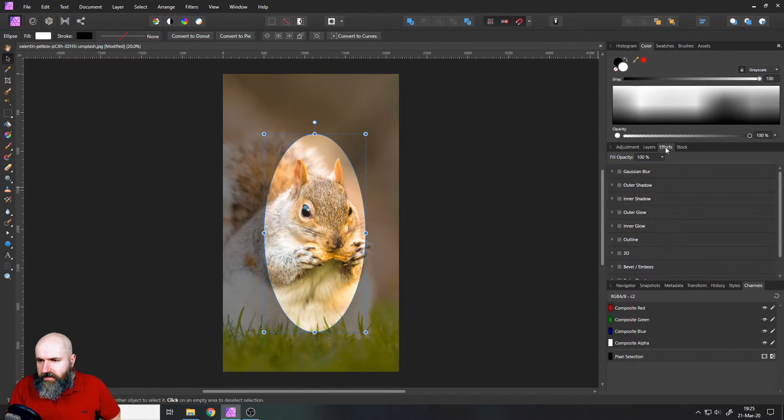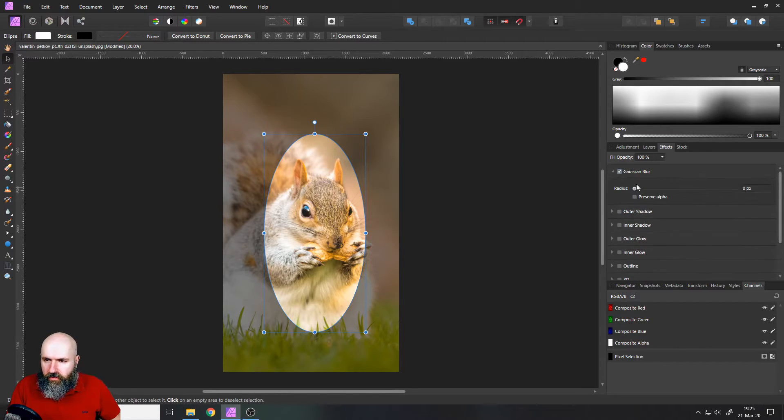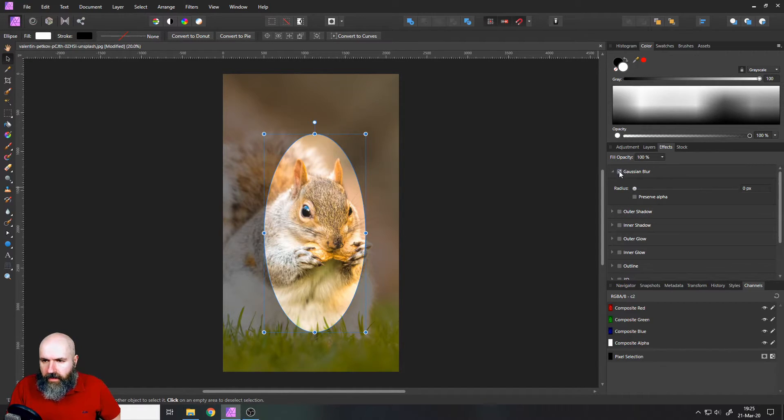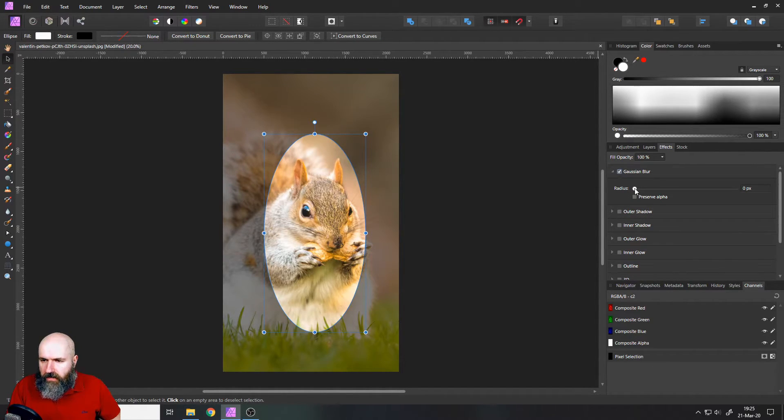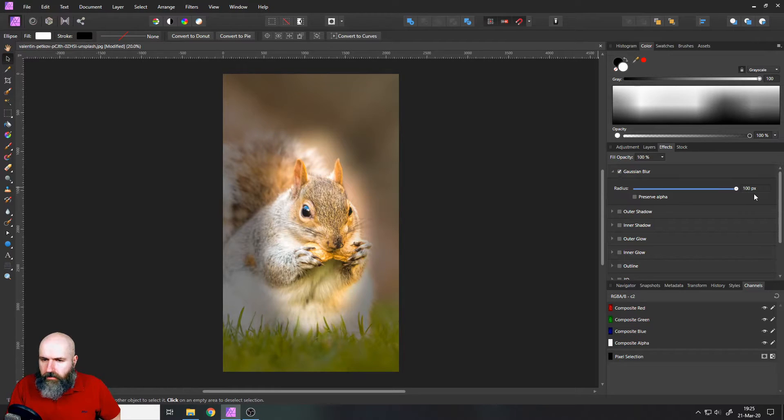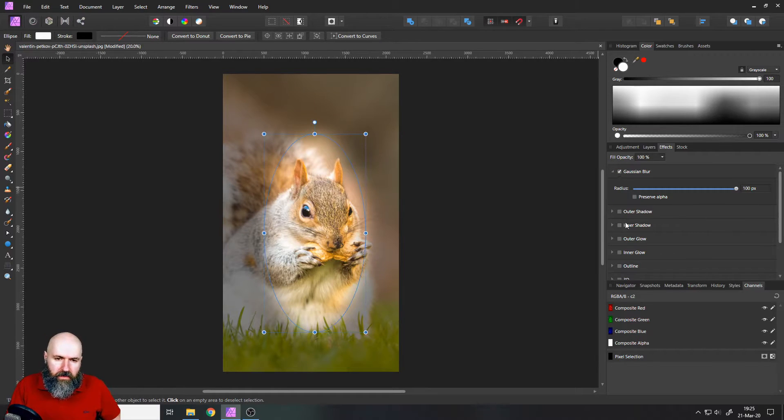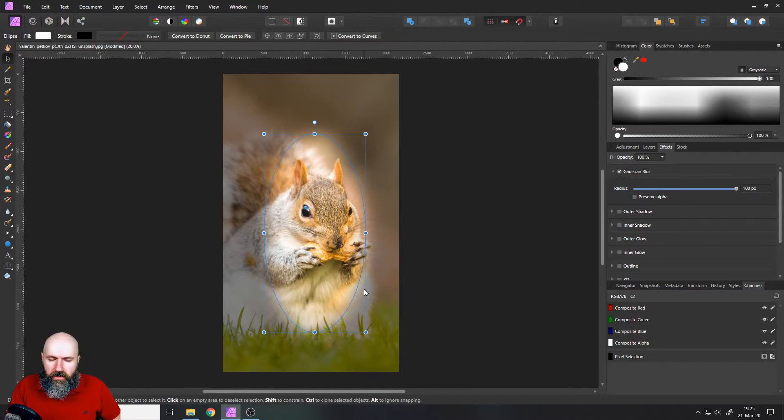So click here on the effects tab and there you have your Gaussian blur and when you activate this with this little hook here, checkmark, push it up and you see this is going to be blurred around the edges.